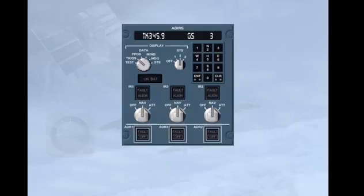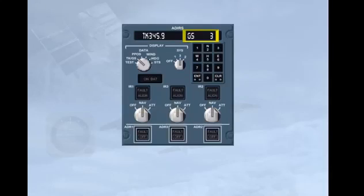To see the residual ground speed for IR3, you can use the ADERS panel. The system selector should be in position 3, and the data selector in the track ground speed position.